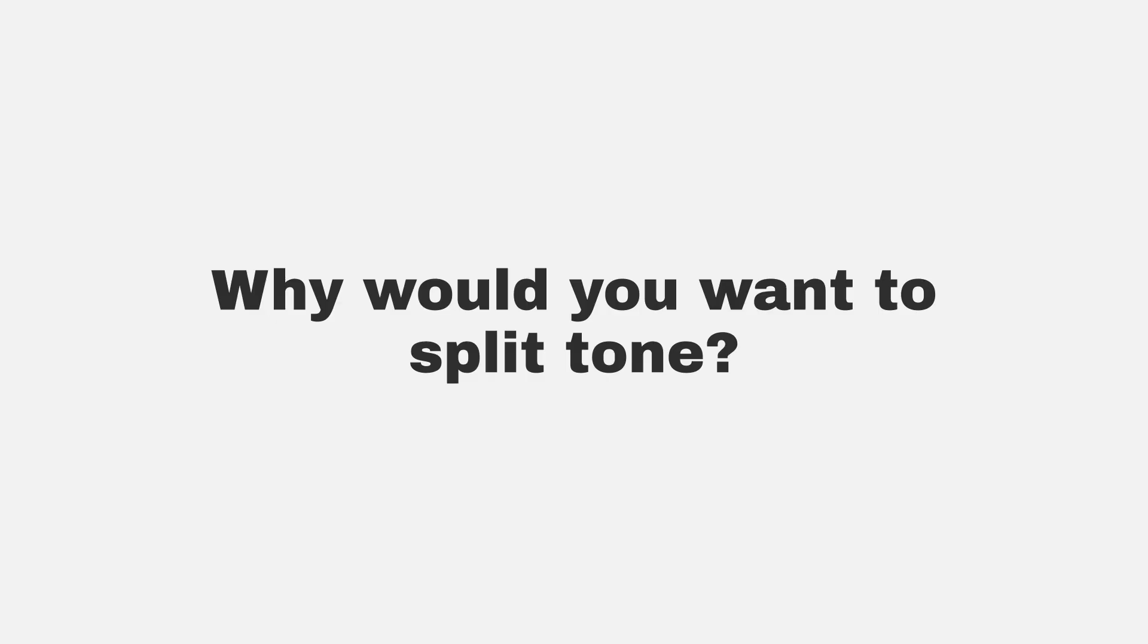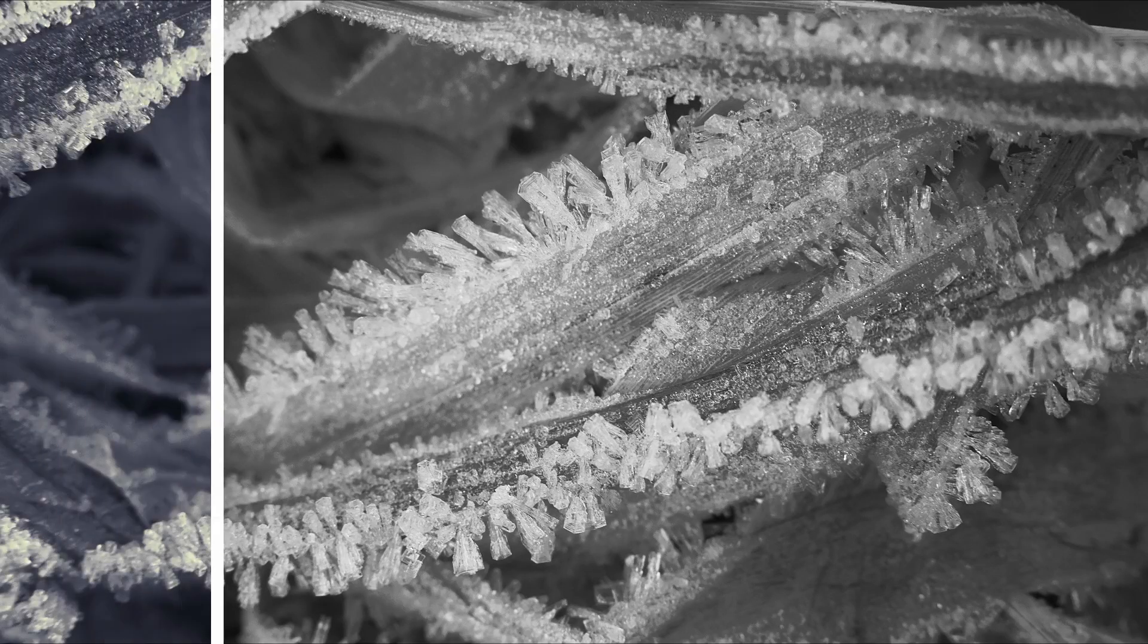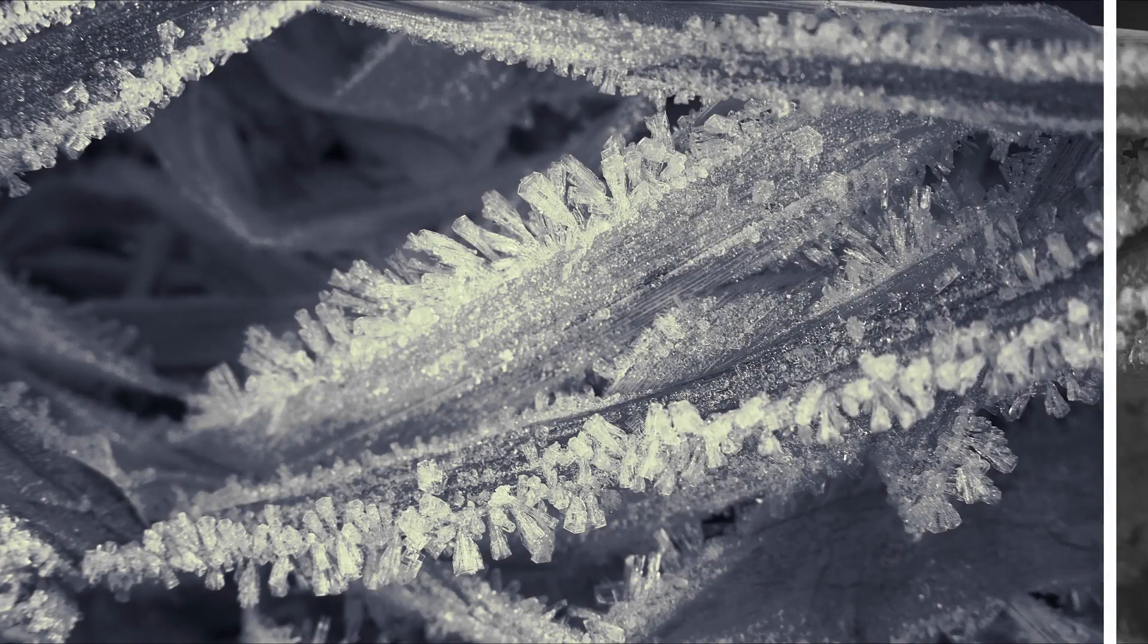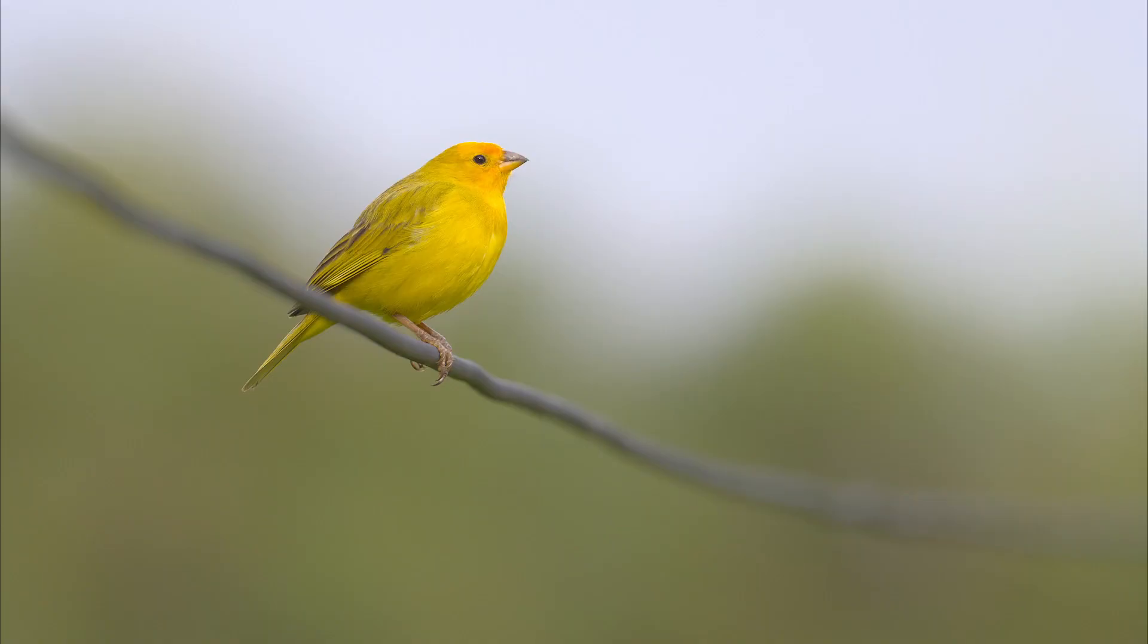Why would you want to split tone? Giving separate tones to the darkest shadows and the brightest highlights changes the perception of depth and gives your photo some additional atmosphere and look. Sometimes a photo can be overwhelmed with too much of one color, and split toning can also help to create a more balanced look.